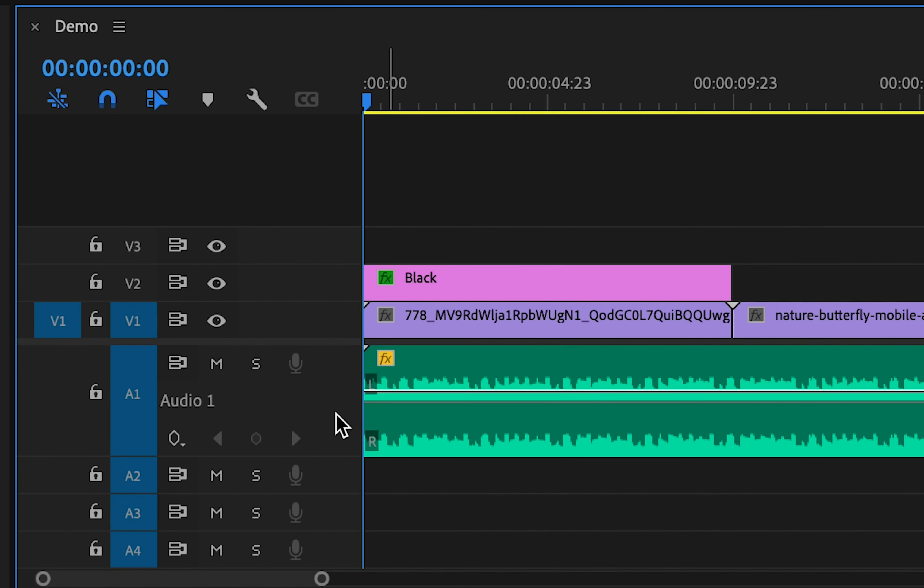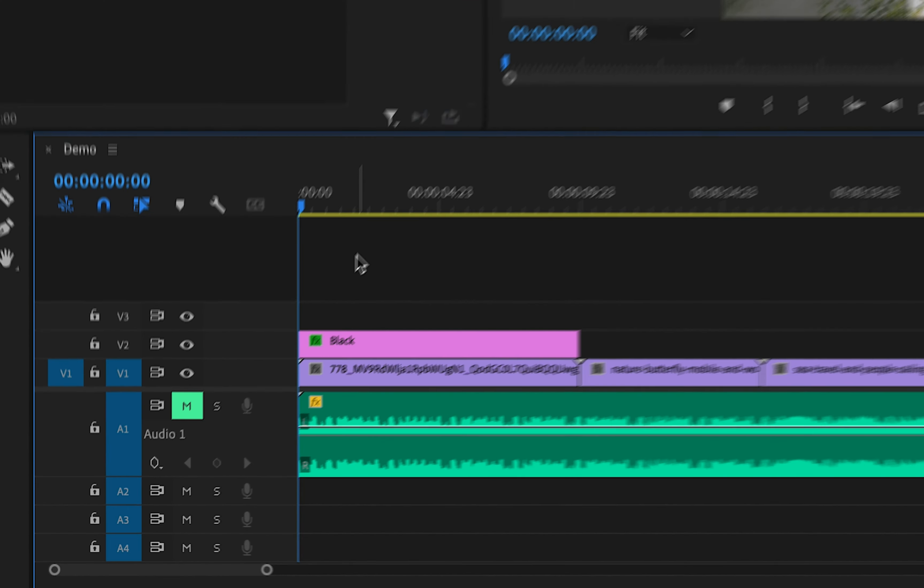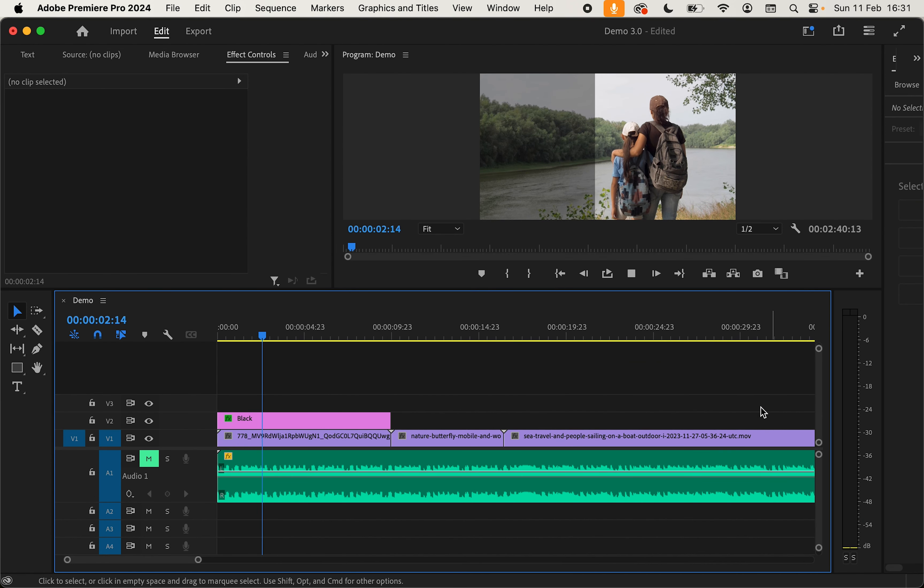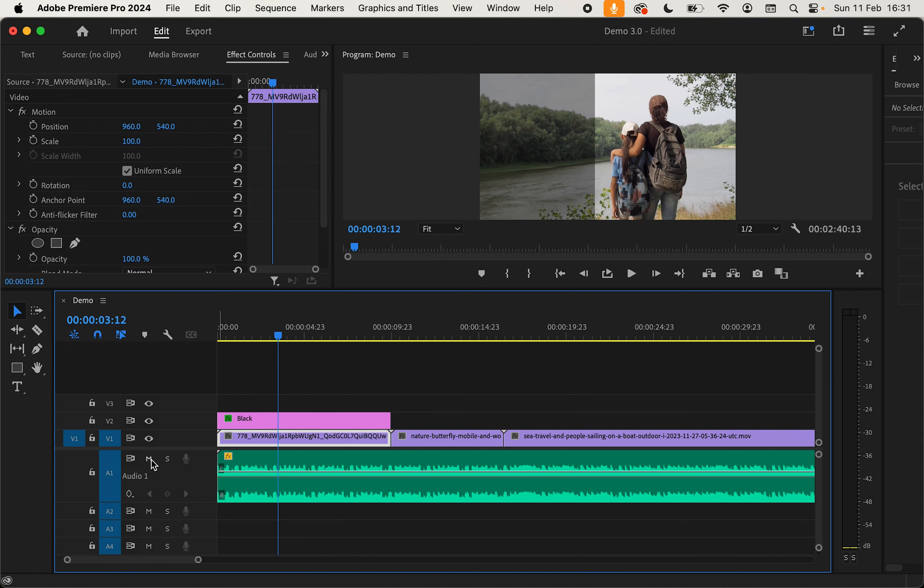Method number one is by simply clicking on the M on the track. This will mute the audio as we can see we're getting no levels to the right here. This will affect all of the audio on this track so be careful where you are placing your audio.